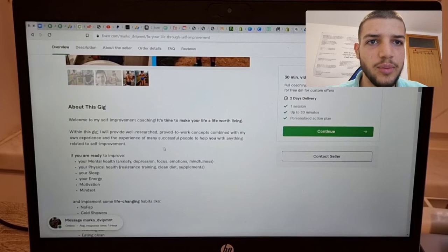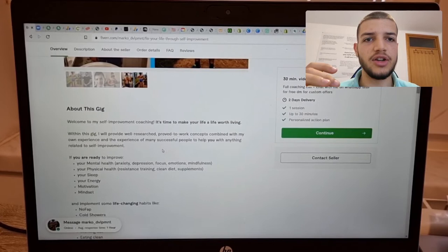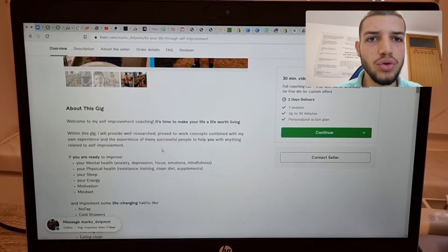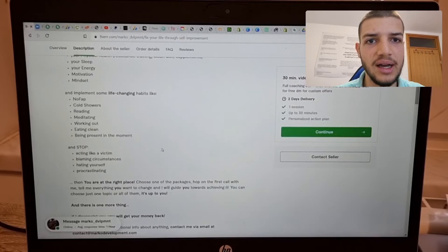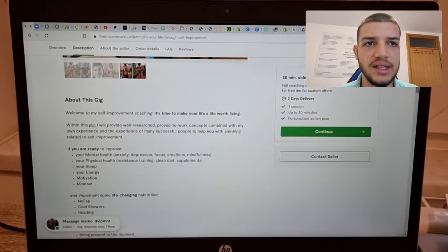The most important thing you should note is that you should never ever write a really long plain text description because people never read those. You should do something like I did here because I saw this from more successful people on Fiverr than I was and this helped me a lot. So you start with something like this: Welcome to my self-improvement coaching. It's time to make your life worth living. And everything that is important, you put it in bold text.